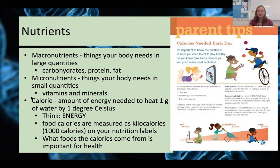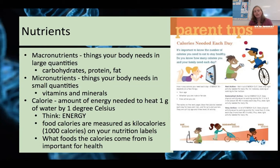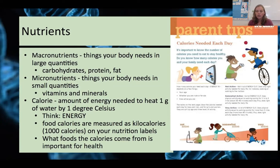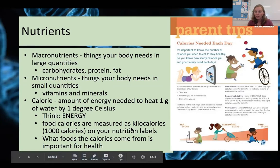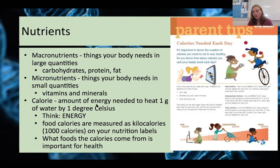If you've ever looked at nutrition labels, you've seen calories listed. A calorie is simply a unit of energy — one calorie is the amount of energy needed to heat one gram or milliliter of water by one degree Celsius. When you look at food calories on a nutrition label, those are actually measured as kilocalories — a thousand of these small calories — to keep the number a bit lower since we need so many.